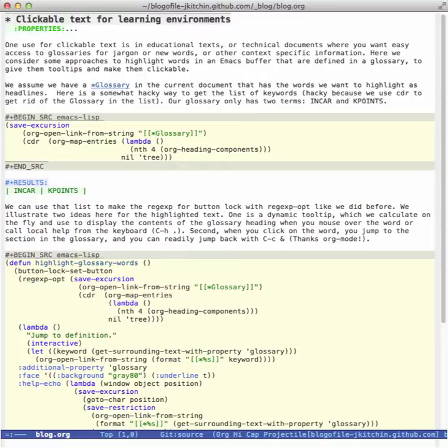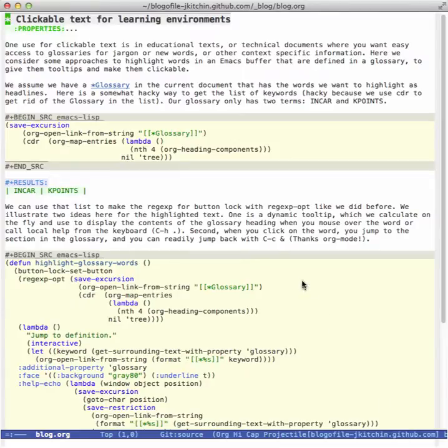Today I want to talk about clickable text and making text actionable and interesting in the Emacs browser. So the particular example here is let's say you're reading something and there's a lot of jargon in it and you would like to know what it is.